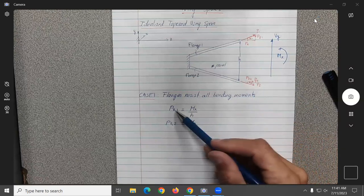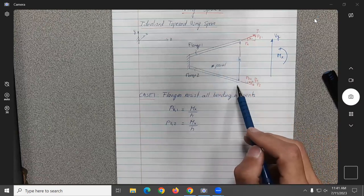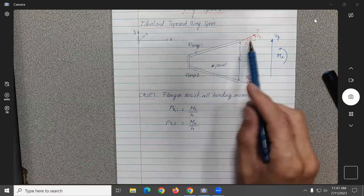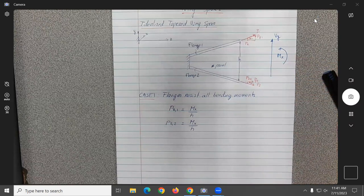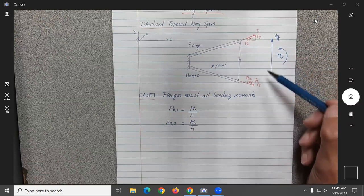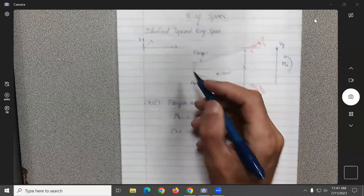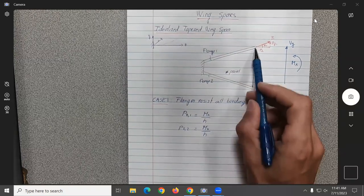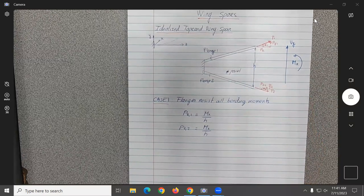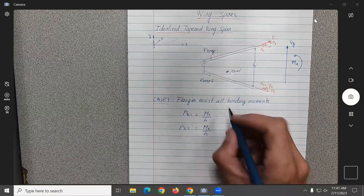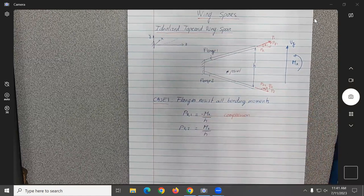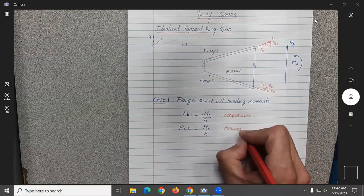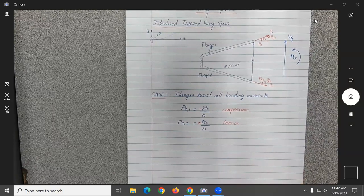You have a bending moment and the only members that can resist it are the flanges. The flanges can only resist loads in one direction. We put PZ1 because it's the Z direction. Due to the bending, if this is bending up, flange one should be in compression and flange two in tension. Some people use a negative sign for compression.